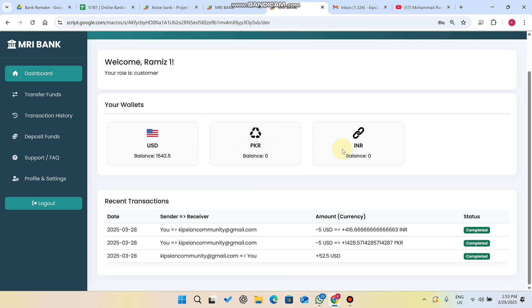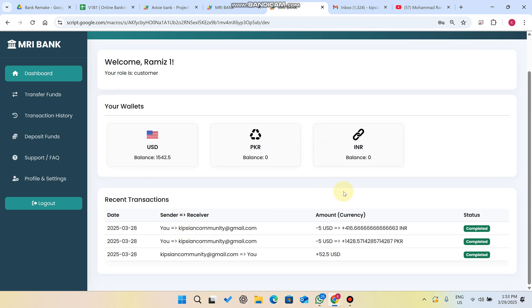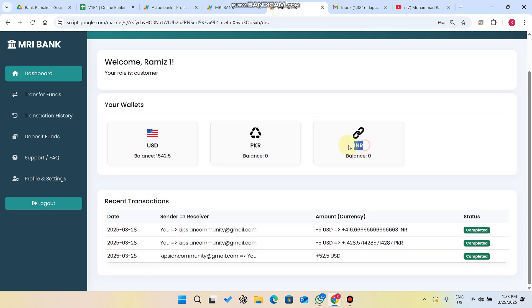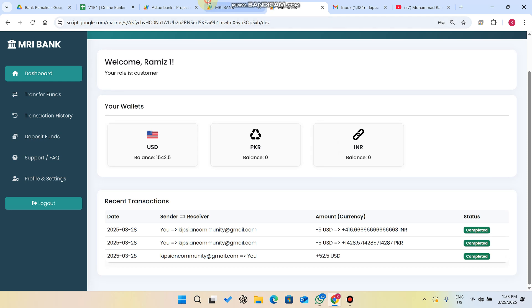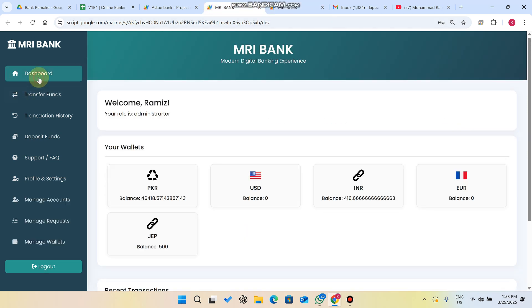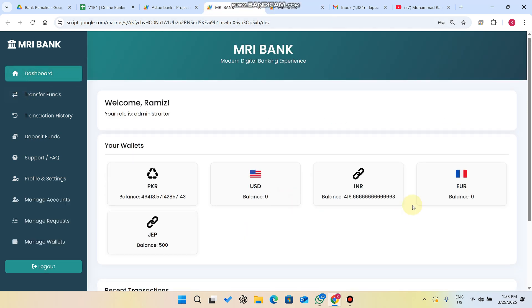Now you can see this user has INR currency, PKR currency, and USD currency. It's not currently showing an INR balance.